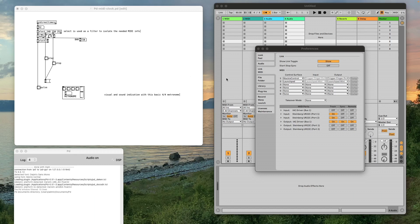First, we'll need to set up our external MIDI clock. For this example, I'll use Ableton Live and set it up as an external MIDI clock.